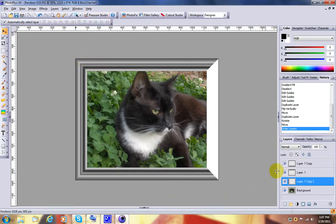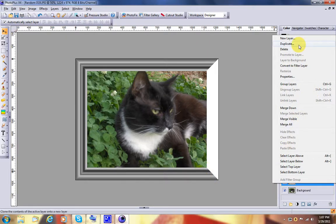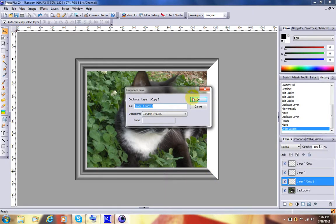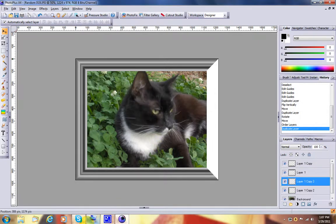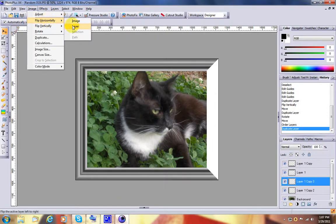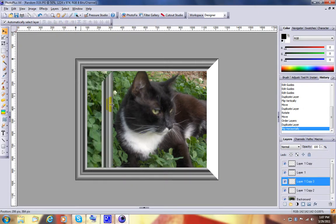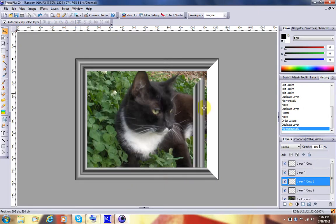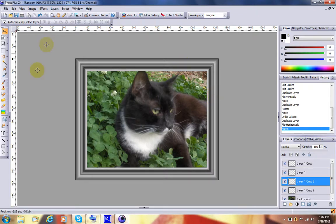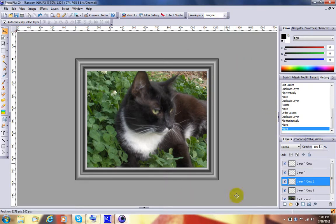Now we are going to duplicate that one to make the opposite side of the frame, and we will say okay. And we are going to flip the layer horizontally. We are going to pick it up, drag it over here, and there you go. A nice tight frame.